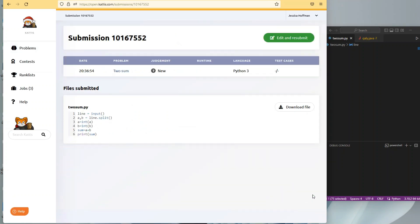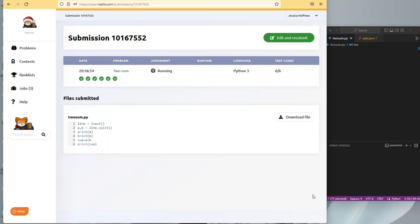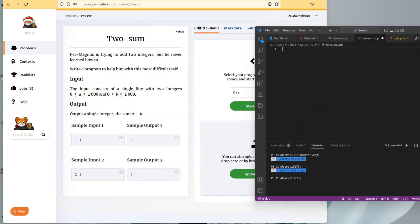Running through six test cases looks good. So we'll go back in and start a C++ file.